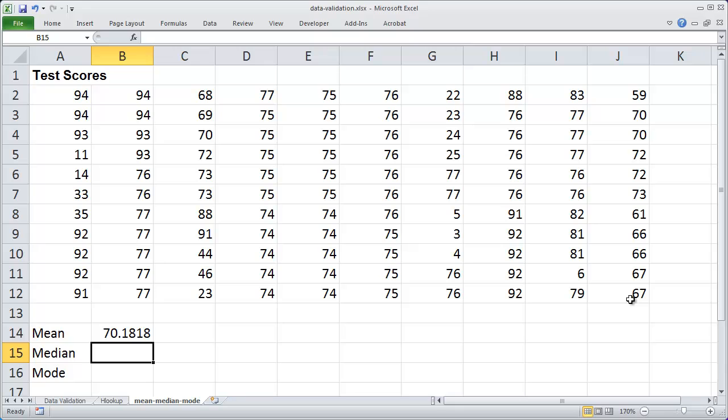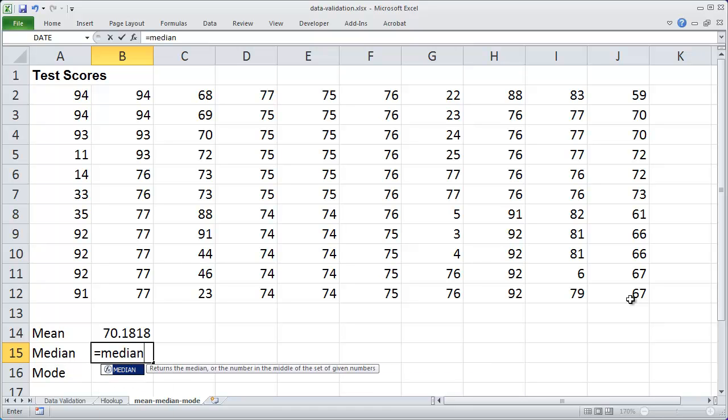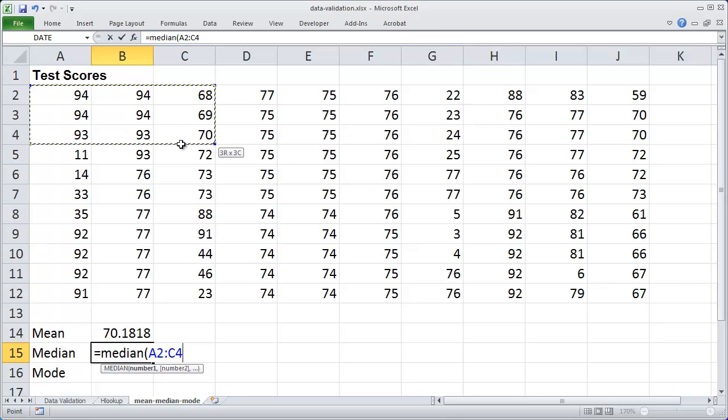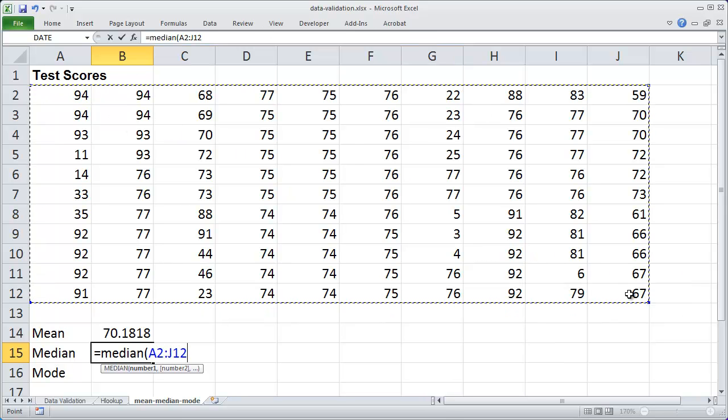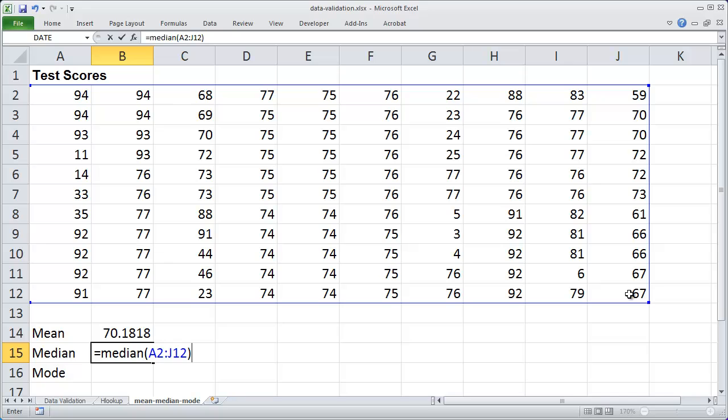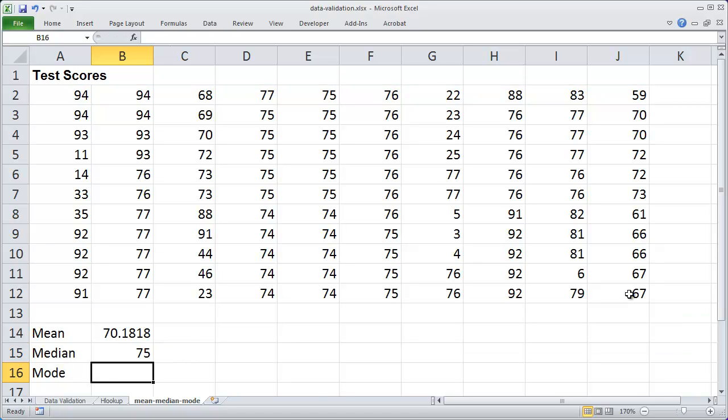The median will return the middle ranking score. So I'm going to go ahead there and the function I use to find the median is equals median, and then an open parentheses, the range that my test scores are in, and I close my parentheses. And I can see that the middle score here is actually 75.